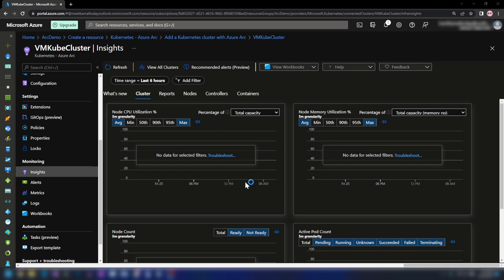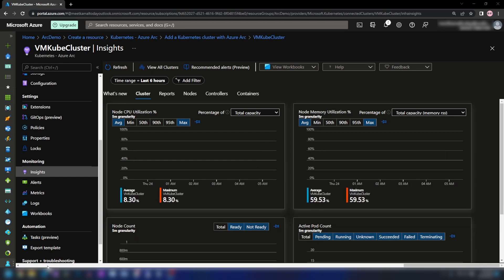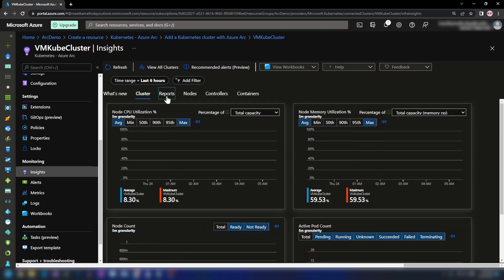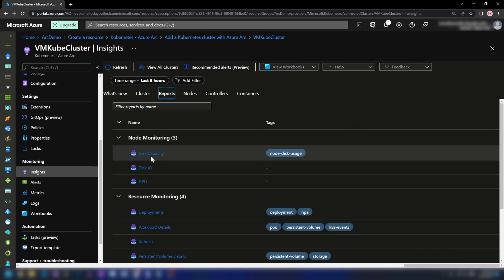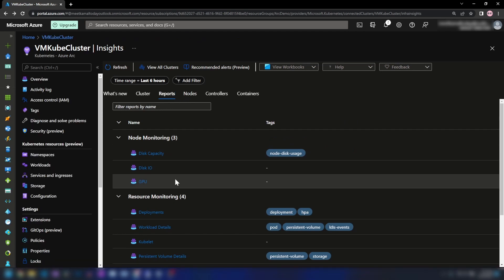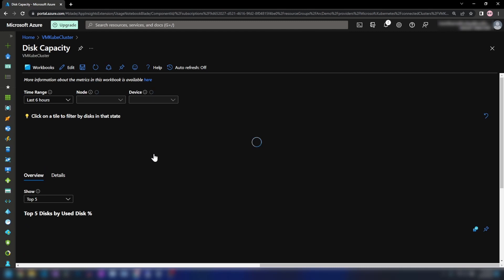With application services, you can run app services, function apps, and logic apps in these Kubernetes clusters and manage them in the Azure portal — and that is the topic I'm planning for my next video in this Azure Arc series. As you can see, some numbers are coming up now: node count is one, and we have a pod count as well. We have 20 pods running here, and if we go into Reports, we have a lot of information about disk, GPUs, and other details about my Kubernetes cluster. Let's click on disk capacity to see what we have there.